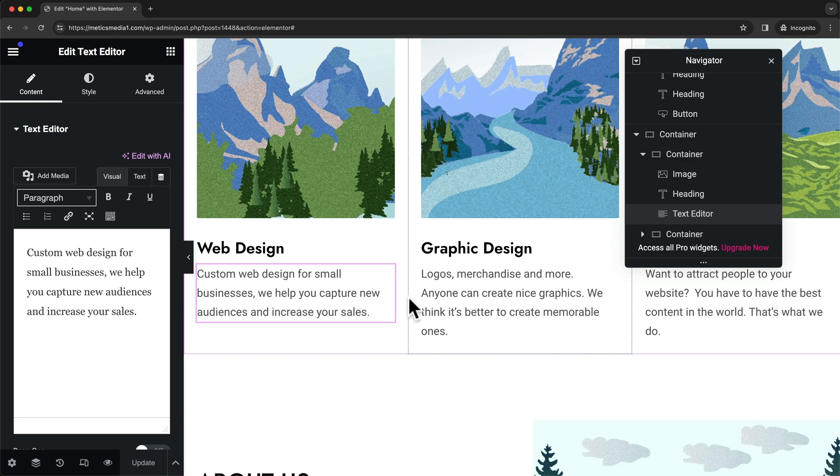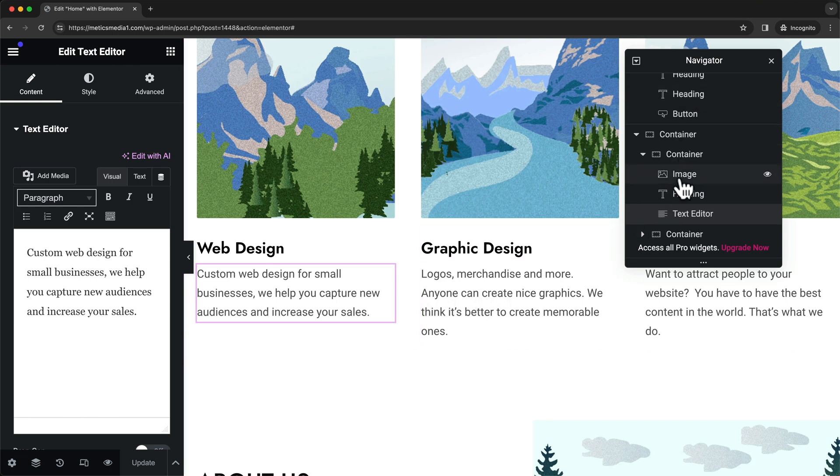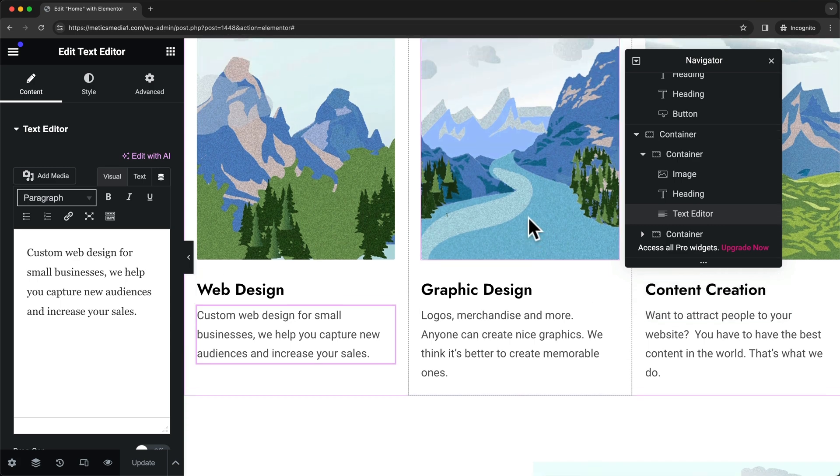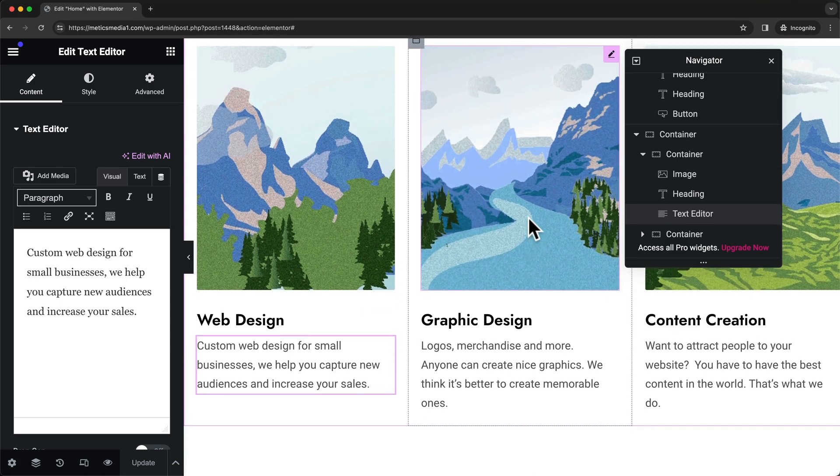This is how our pages are structured, and I like to use this navigator whenever I get confused about the hierarchy of all of my containers and elements.